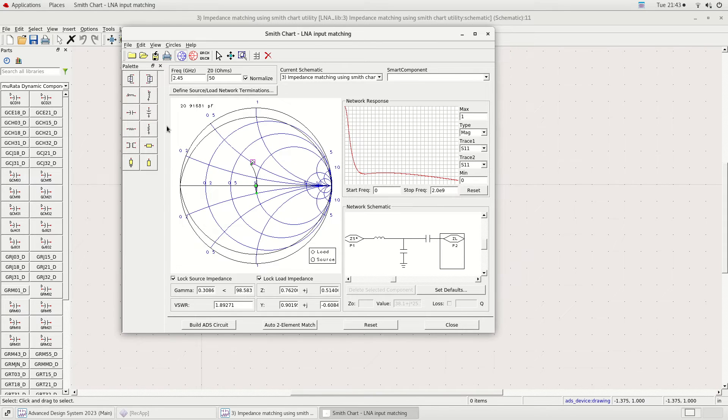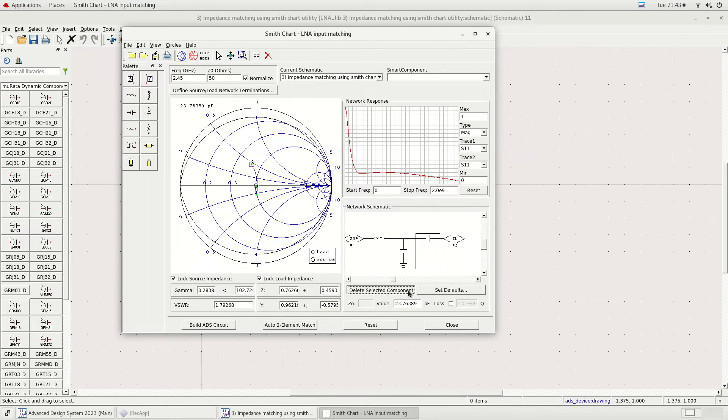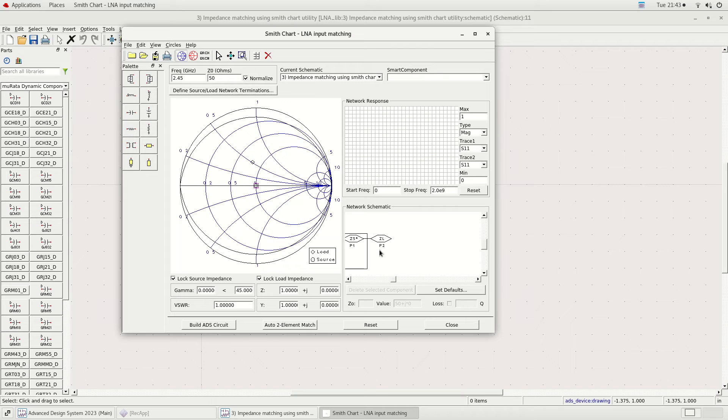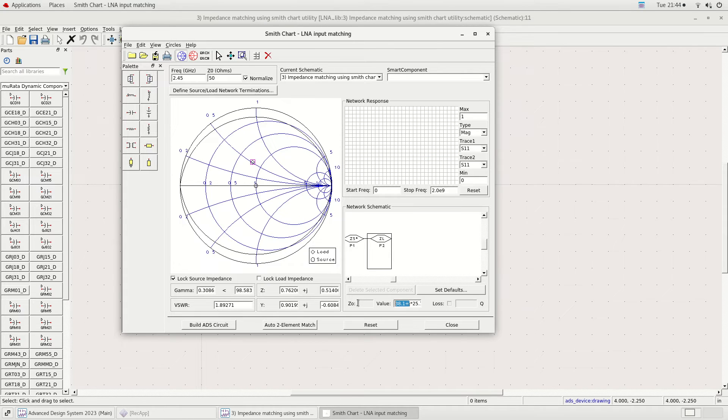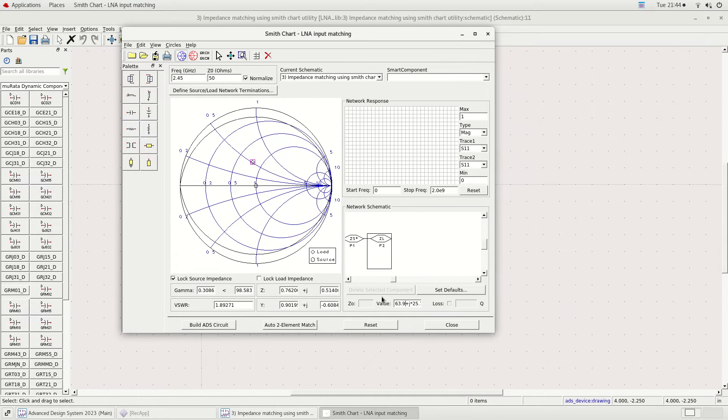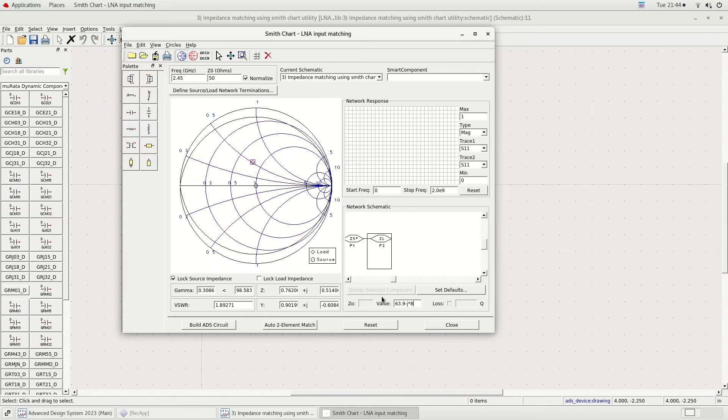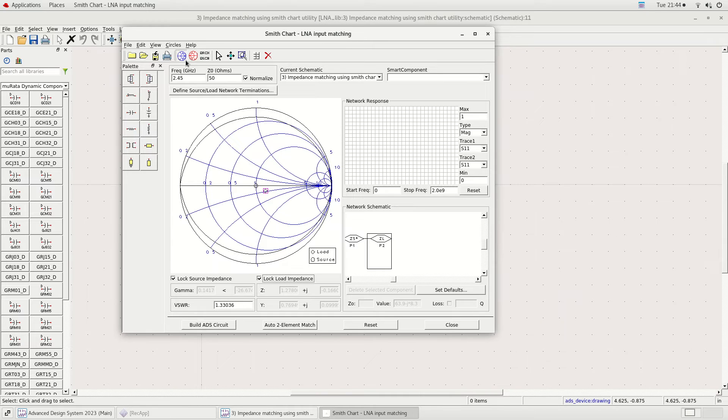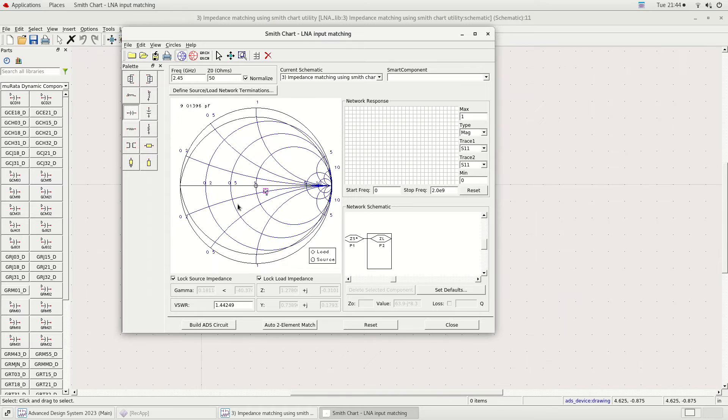Next we have to match the LNA output impedance to 50 ohms. I will modify the ZL or load impedance to the LNA output impedance, then I will lock it so it won't change while I'm doing the impedance matching.